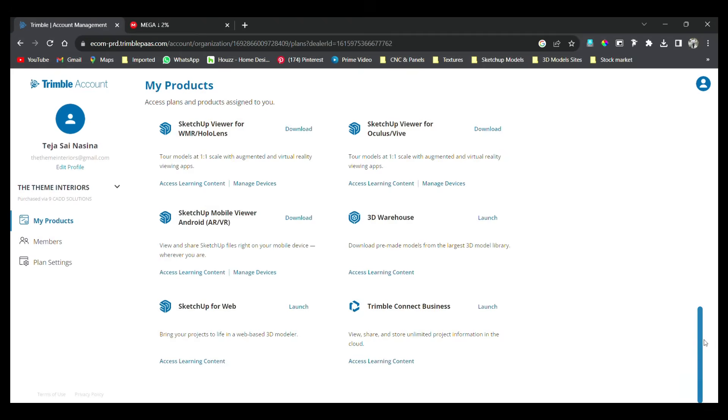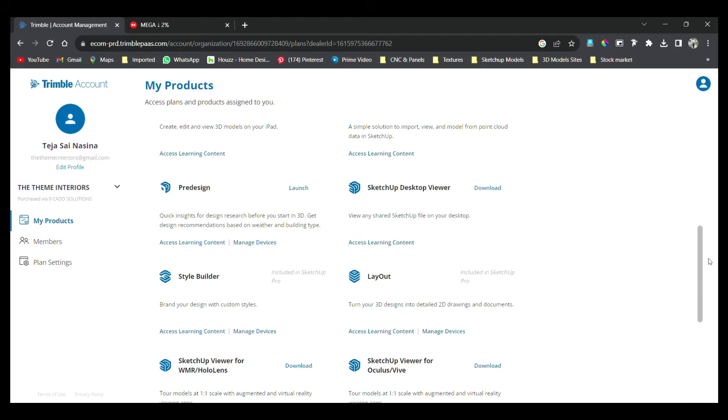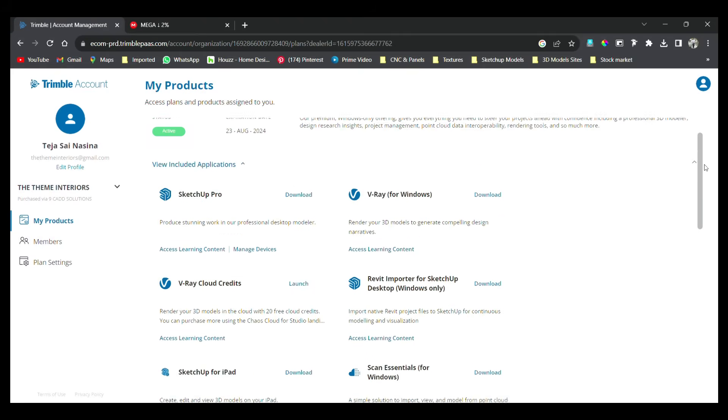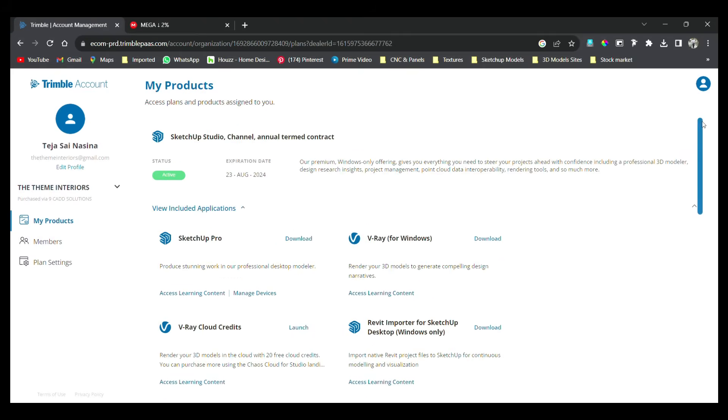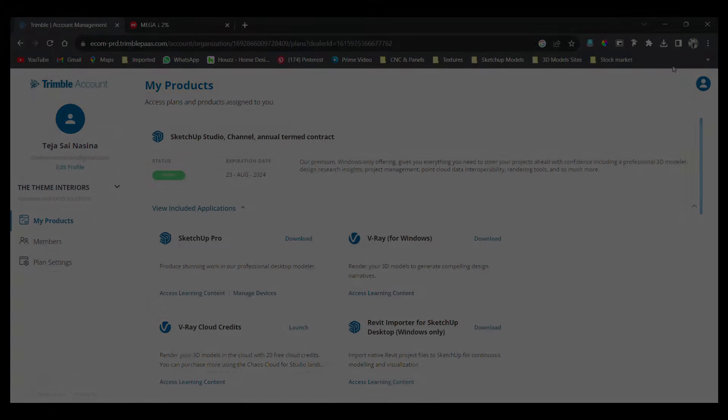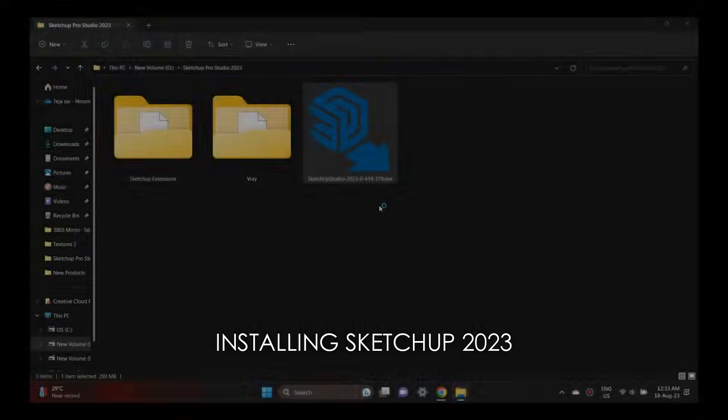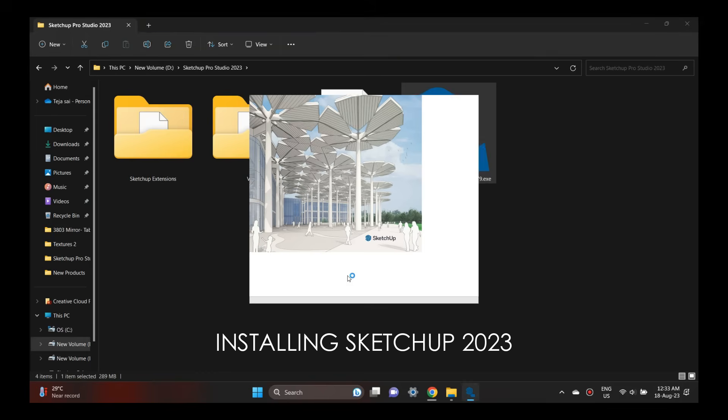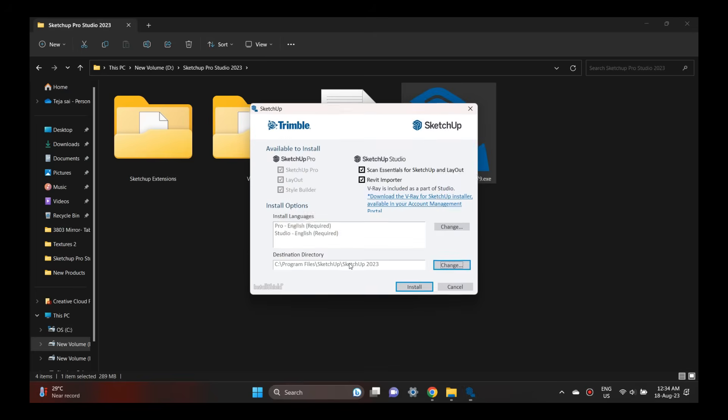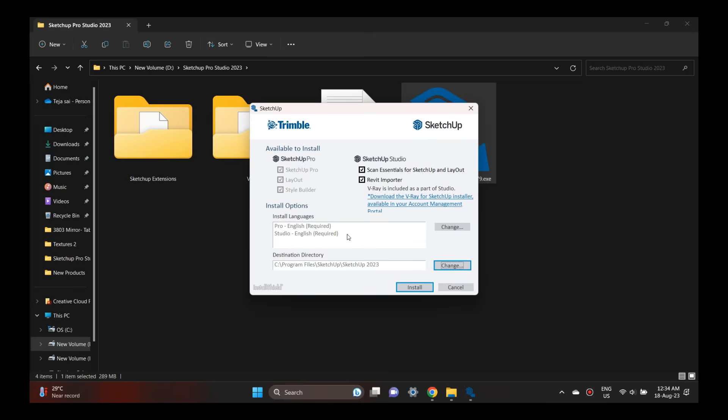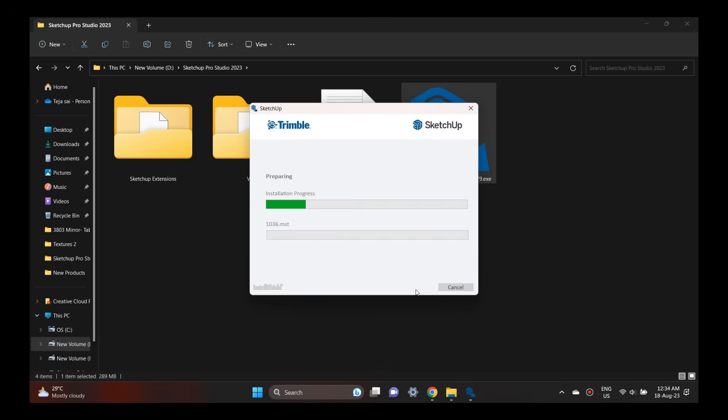I have already downloaded the application. Now we will see the installation process. The installation process is easy to do. I will uninstall the previous piracy version. The piracy version is very problematic.